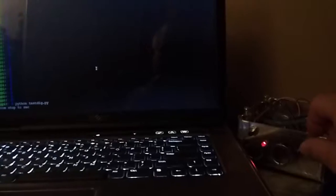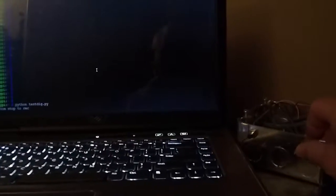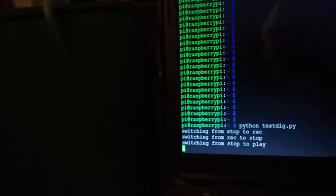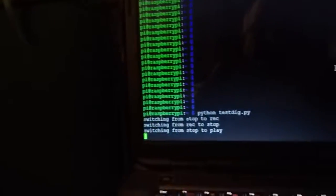If I push the play button, it's to stop it, so it says switching from record to stop. Now if I push the play button again, it will play. The LED comes on, switching from stop to play.